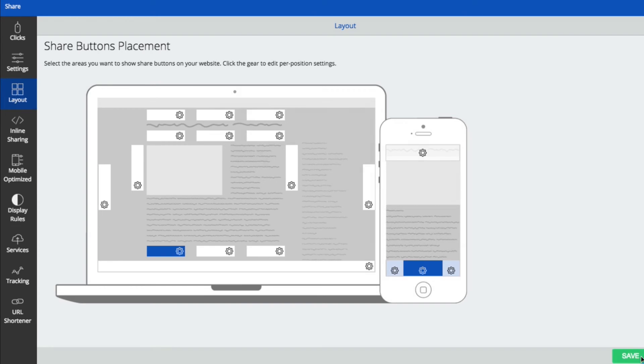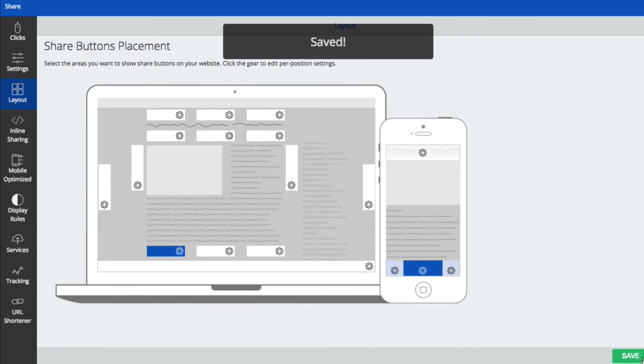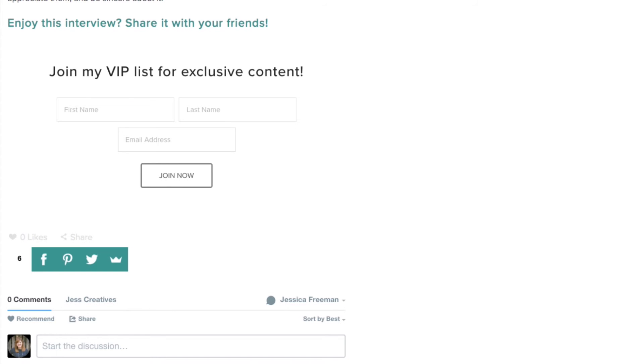Once you do this, just click save. And then it will automatically be on your blog post. As you can see right here, I have these nice, beautiful share buttons at the bottom of my blog.